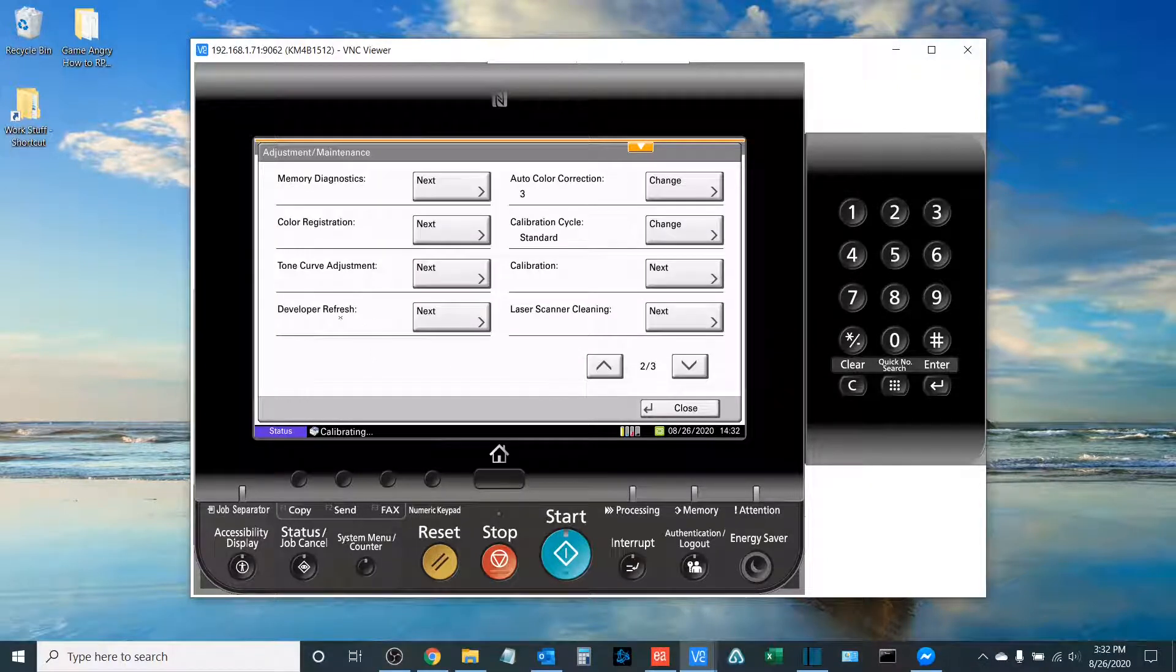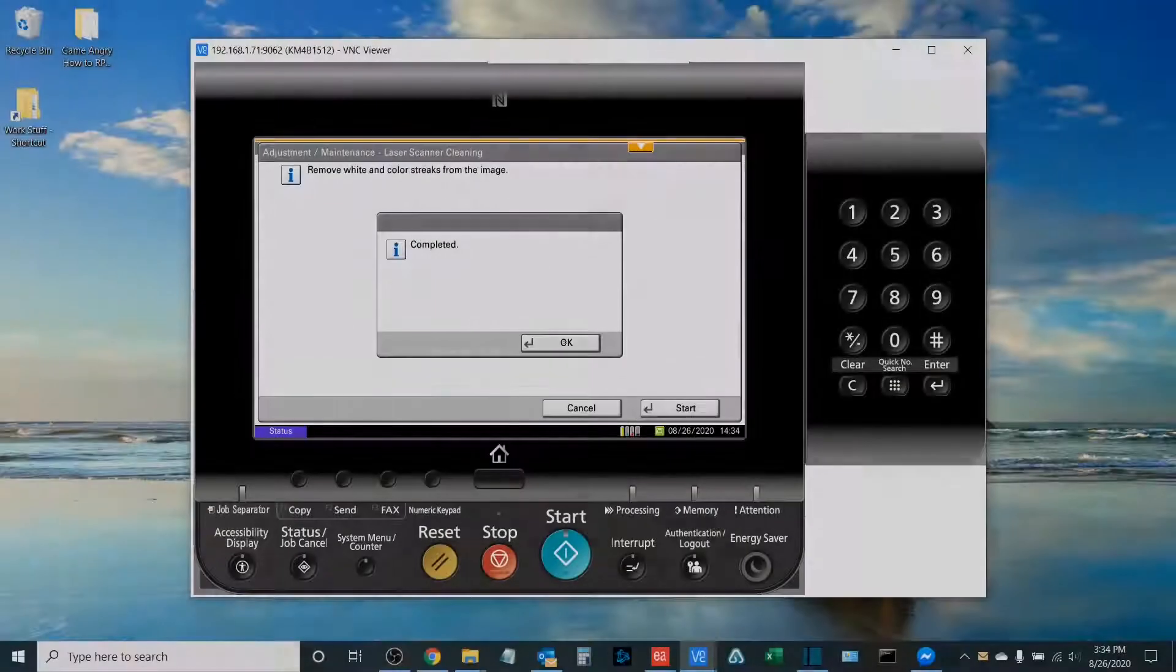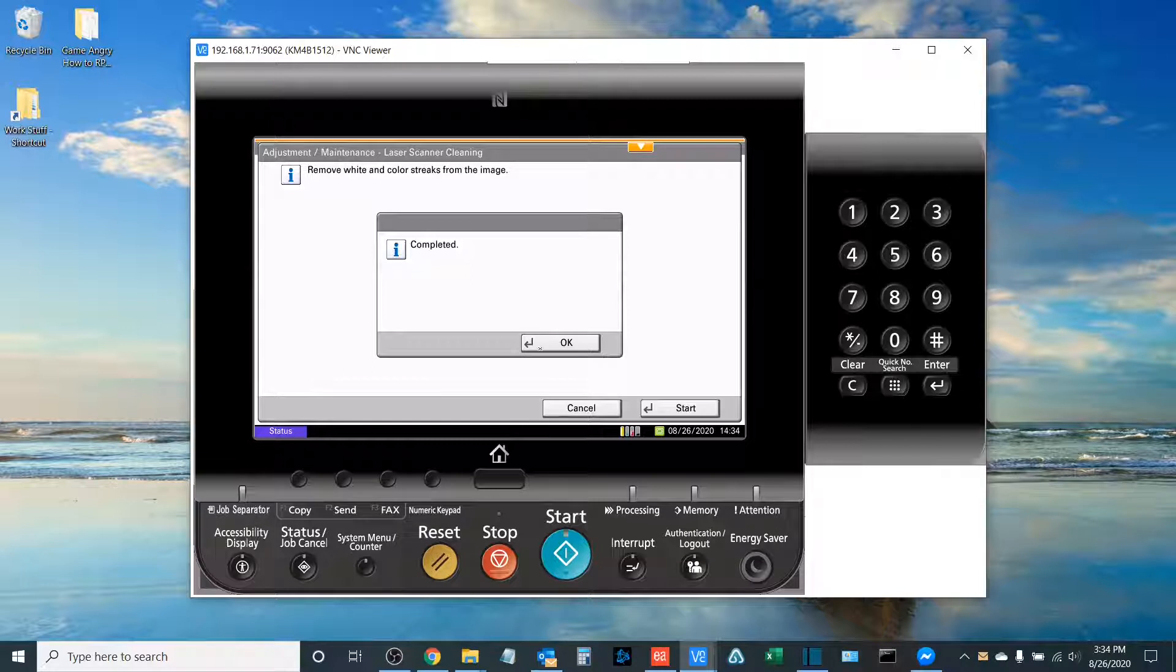The next thing we're going to do is what is called a Laser Scanner Cleaning. Once the Laser Scanner Cleaning is complete, you'll select OK.